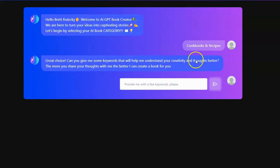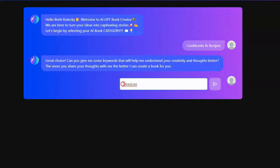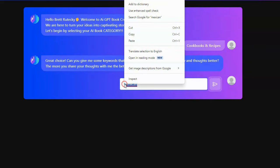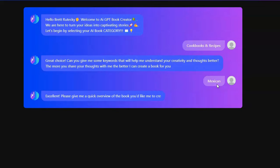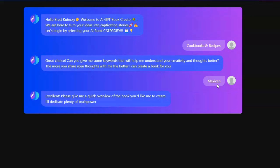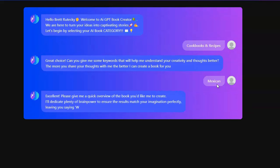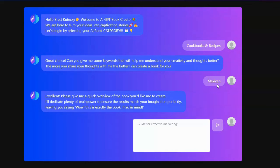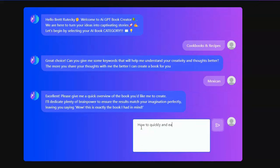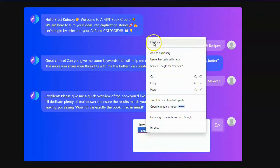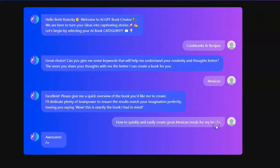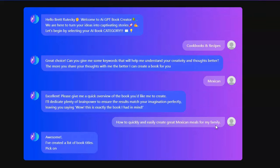All right, let's create a Mexican cookbook. It helps if I spell Mexican right. All right, how to quickly and easily create great Mexican meals for my family. Do I spell Mexican wrong again? Oh, I'm not capitalizing. That's what the problem is.